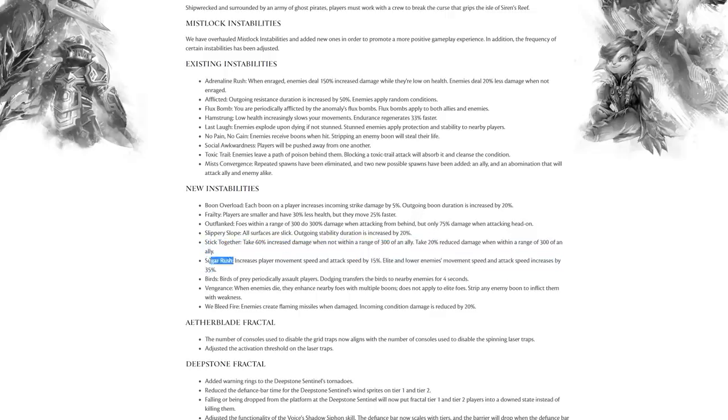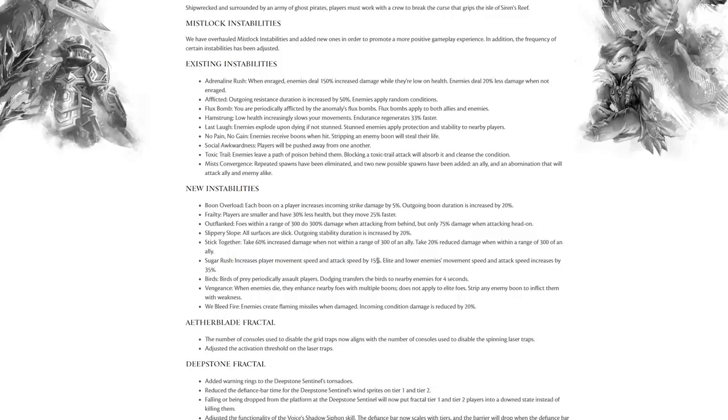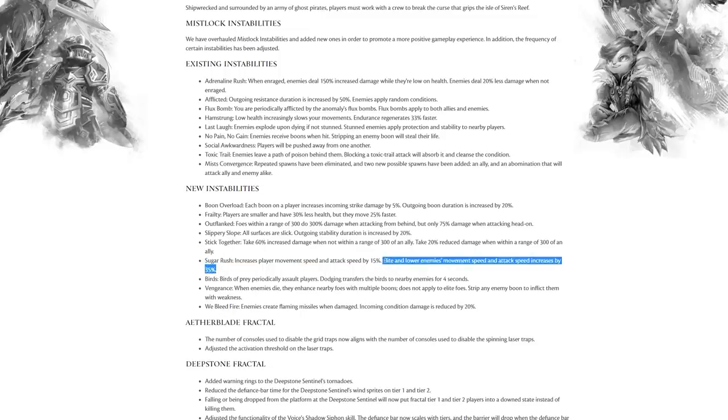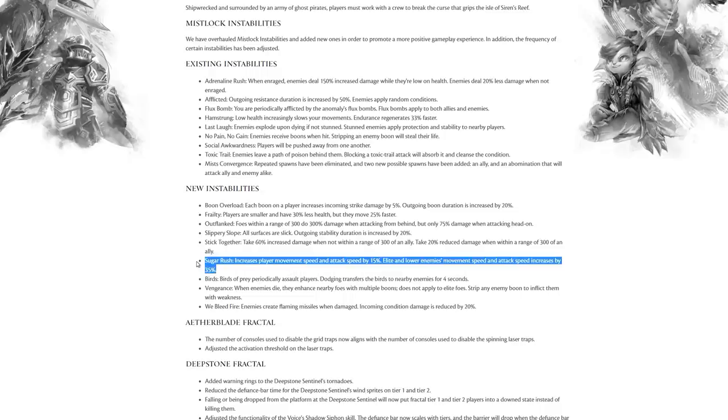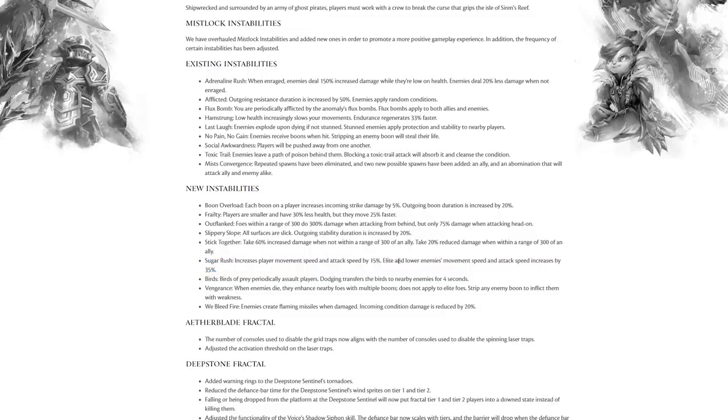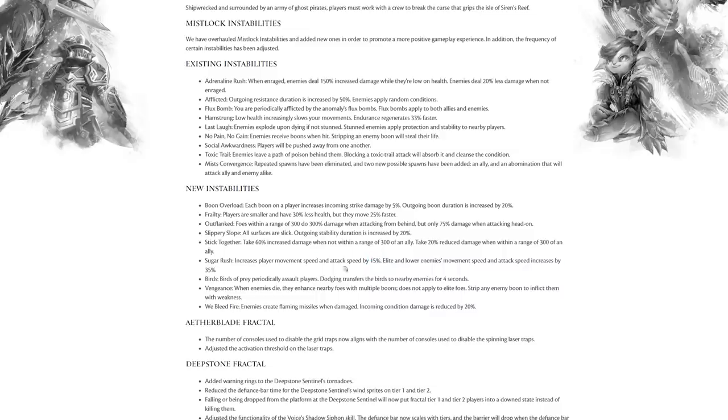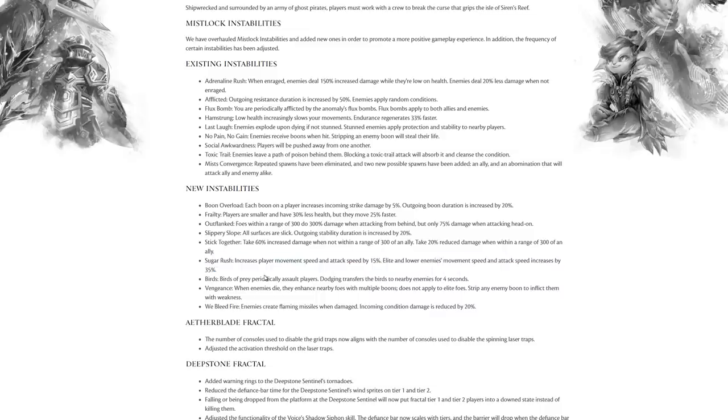Sugar Rush increases player movement speed. This is actually a Guild Wars 1 eating too much sweet treats mechanic that they're re-implementing, I guess, a nod back to. Increases player movement speed and attack speed by 15%. Elite and lower enemies' movement speed and attack speed increases by 35%. I don't actually know, this phrasing is confusing me. Are they saying that basically everyone just attacks really fast and does animations really quickly? I wonder how that compounds with Quickness.